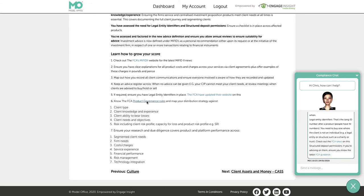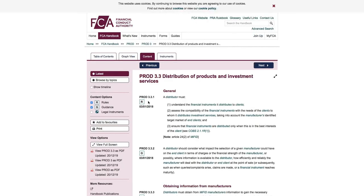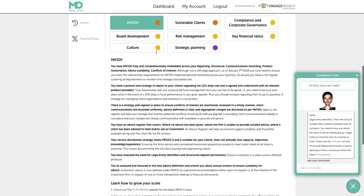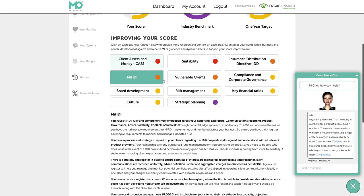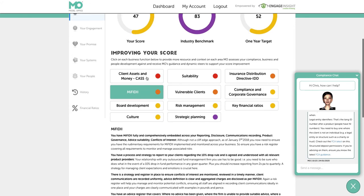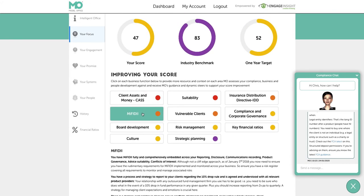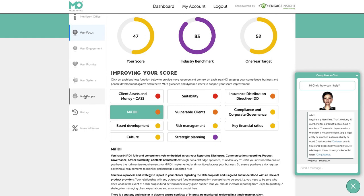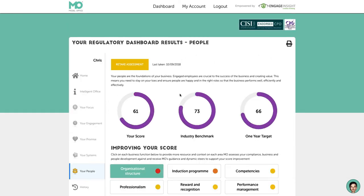In point six you've got the product governance rules — good old PROD — so you can take a look at that and apply it to your scores. What we'd encourage you to do is then log back on to the system, log into the business function — in this case MIFID 2 — and answer the question sets again, which will then hopefully reflect better scores as you go forward.